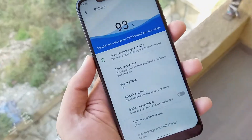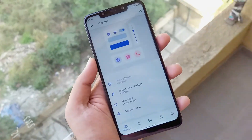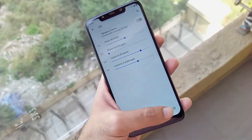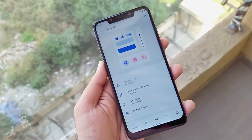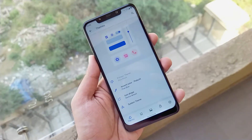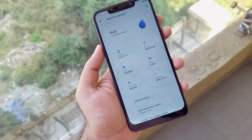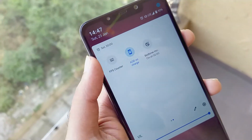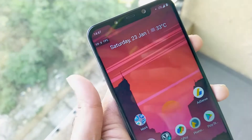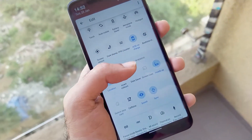Hey guys, Shubham here back again after so long. It's been a long time and almost most of the ROMs are right now available for the POCO F1 running on Android 11. No matter the ROMs are official or unofficial, every ROM is good or bad in their own aspects. Today we are going to talk about one of the official ROMs which is very unique in UI/UX and also in terms of performance and all other aspects — a ROM that is kind of unique and also highly stable.